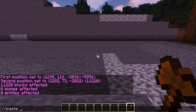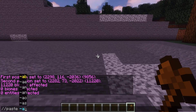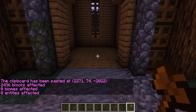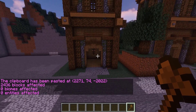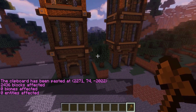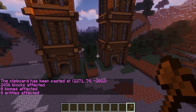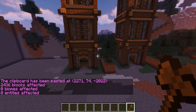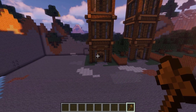To paste, you can run //paste. If you're not pasting over existing blocks, I like to run //paste -a, which allows you to paste without air blocks being included. This also helps with your server's lag. As you can see, the build we pasted was a little wide, but that's okay.